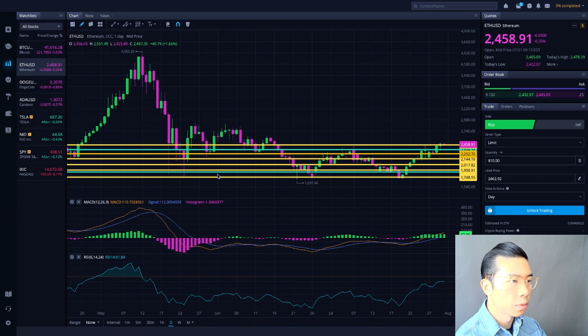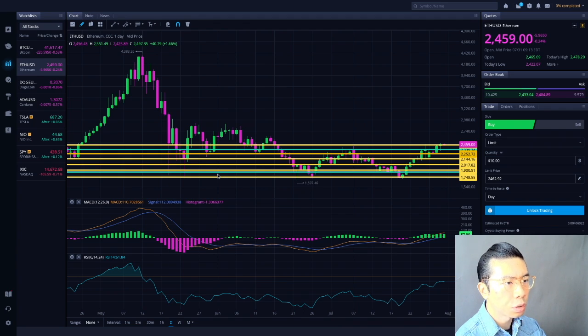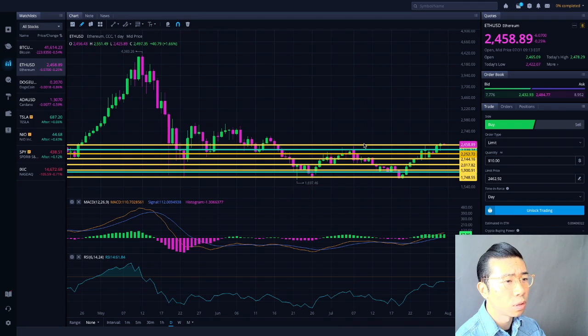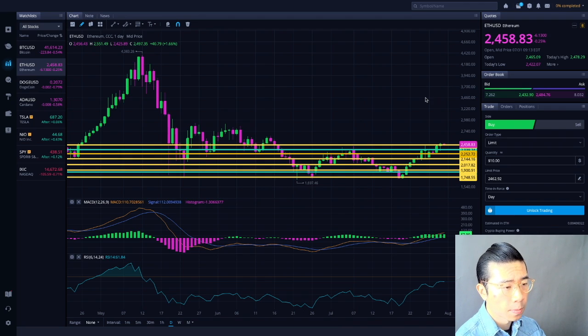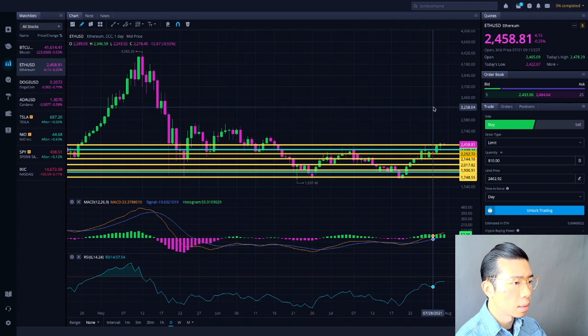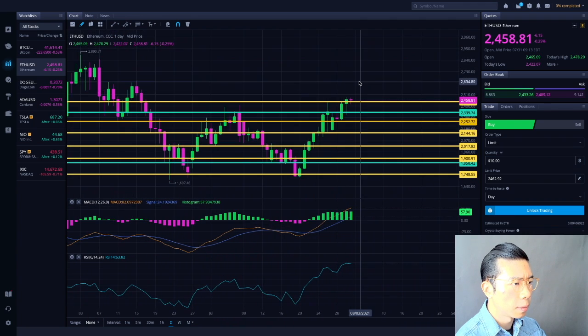Let's take on to the technical analysis for Ethereum ticker ETH. I'm recording this at 9:13 AM on the Eastern Time, currently trading at the $2,458 level, down about 0.25% so far. Let's take a look at the technical analysis in a more closer frame, shall we?